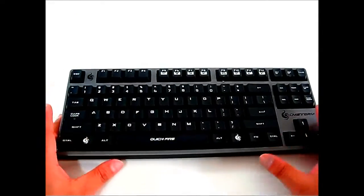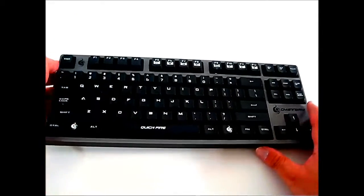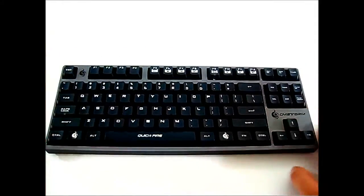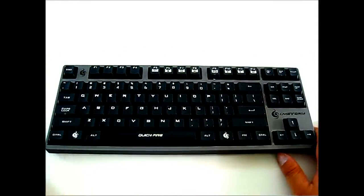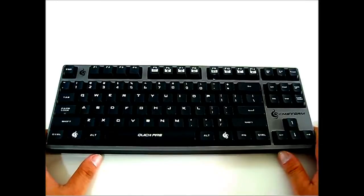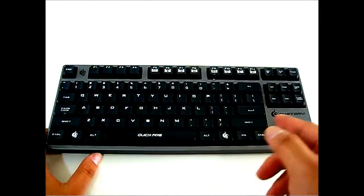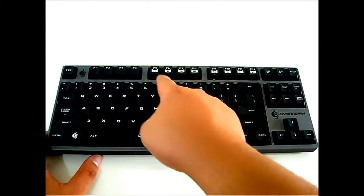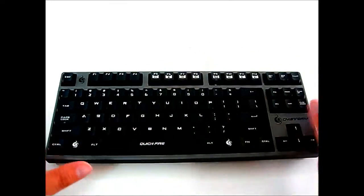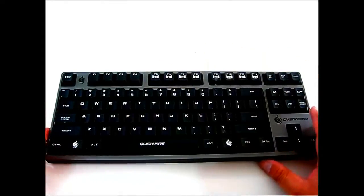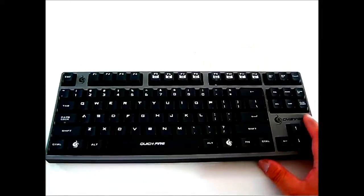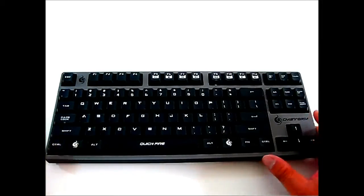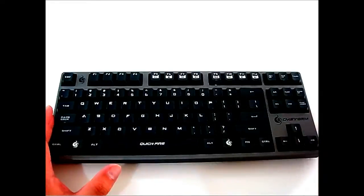This is essentially a 10 keyless, similar to the Filco mechanical keyboards, but the CM Storm Quickfire Rapid is much more affordable. It also comes with multimedia keys here on top. One thing I love is the standard layout. This 10 keyless layout forgoes the numpad.